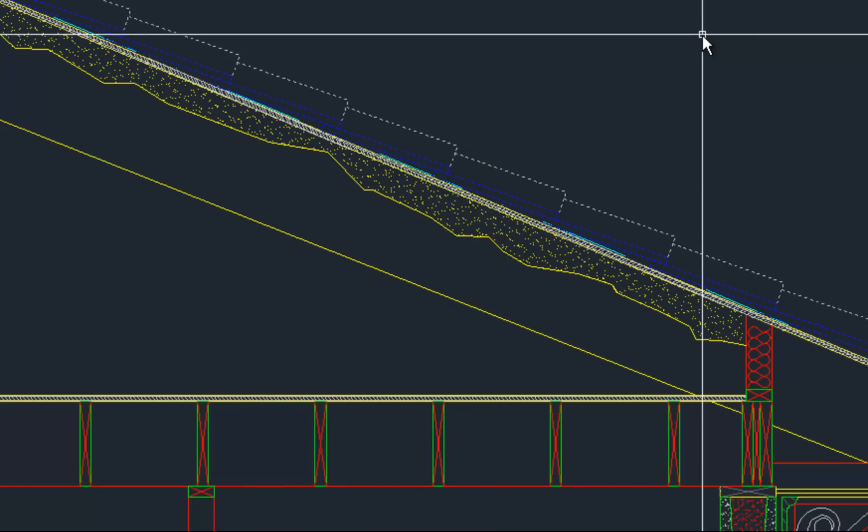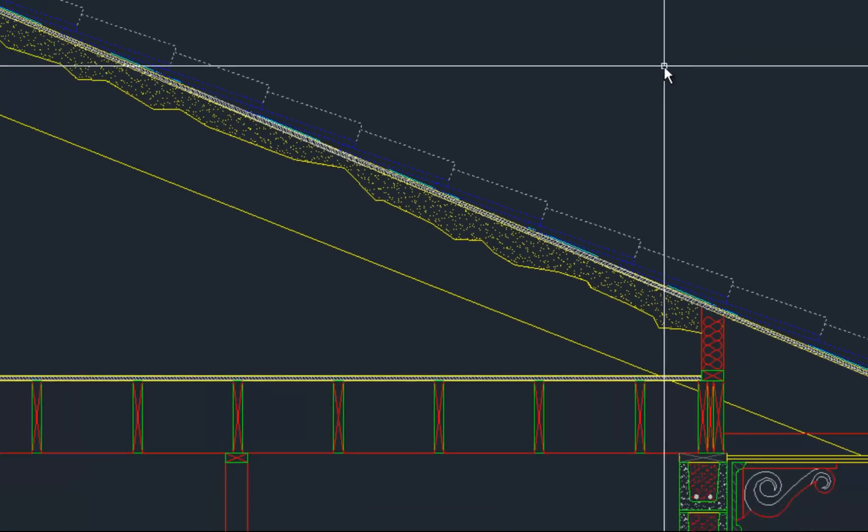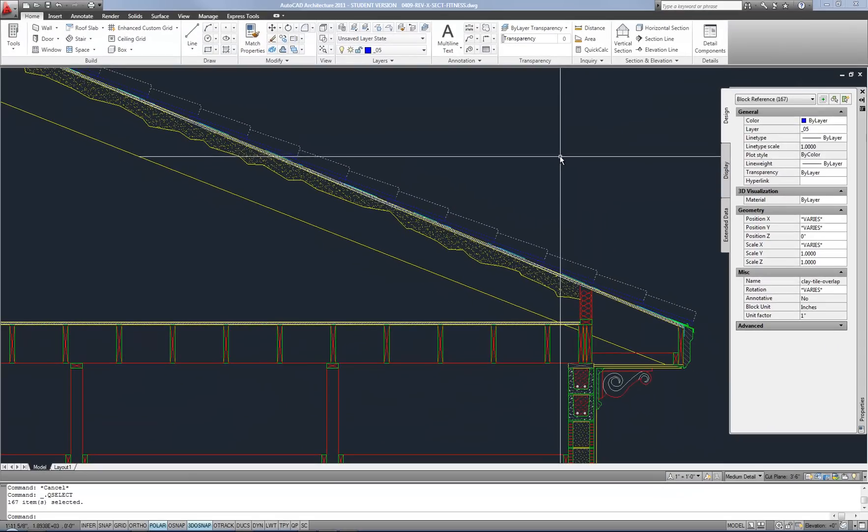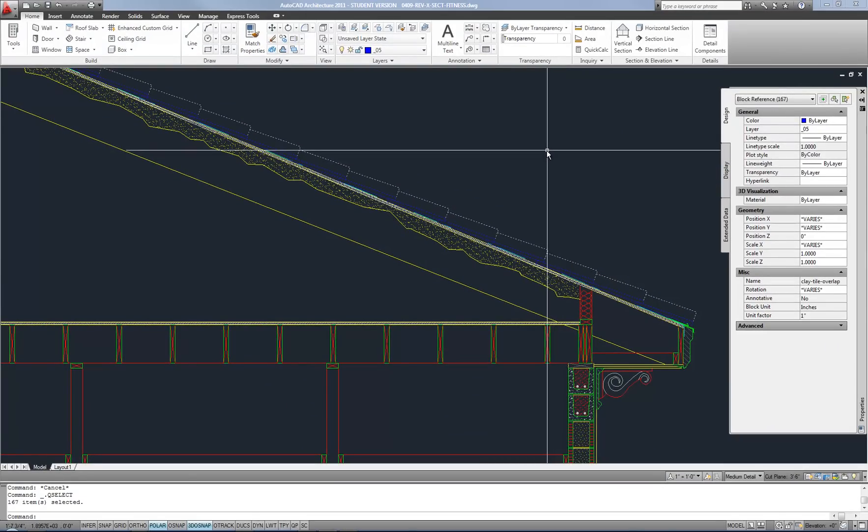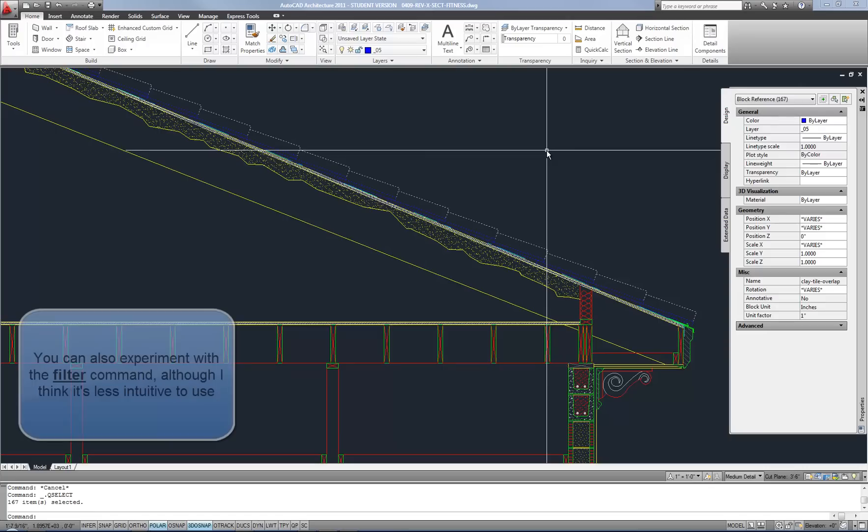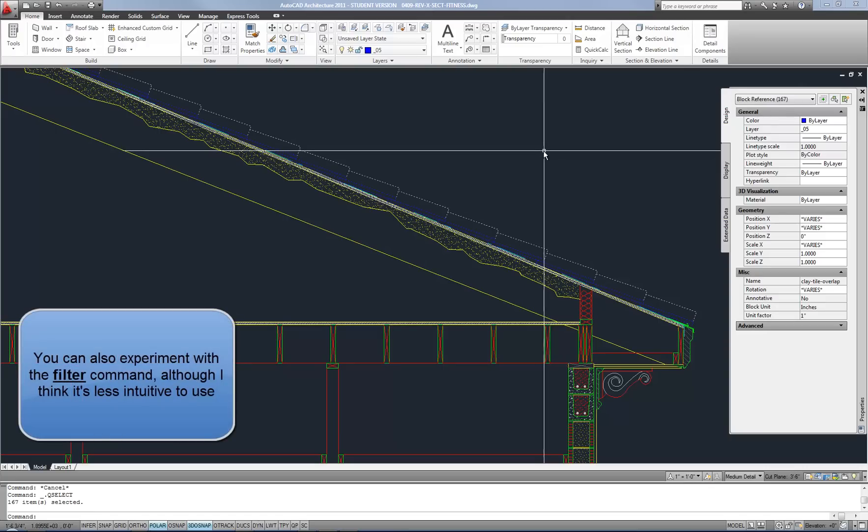And instantly I have 167 of those clay tiles selected. So quick select can be a huge time saver when you have specific things that you want to select based on those properties.